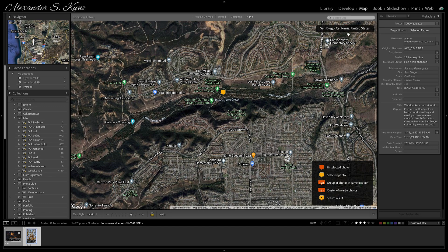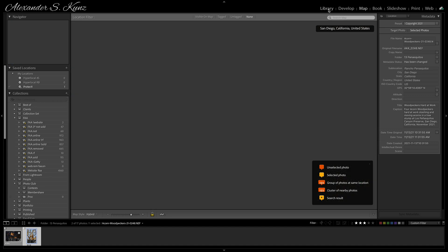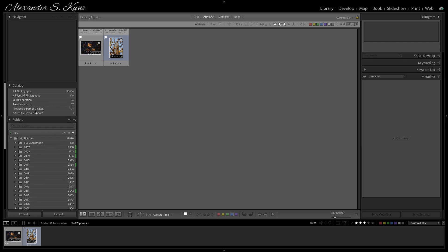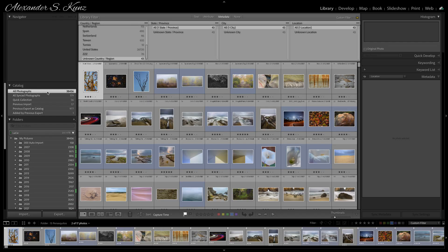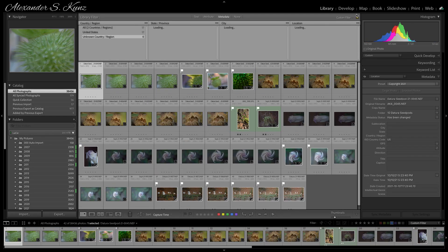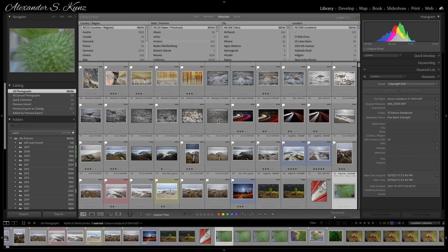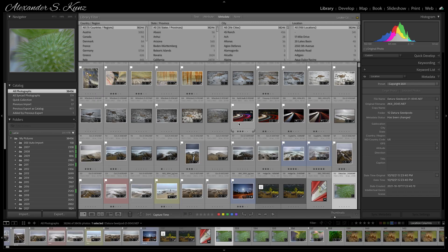And this is how you add location information to your pictures in Lightroom. And again, here in the location browser is how you find them—all the pictures by location. Very nice, very easy.